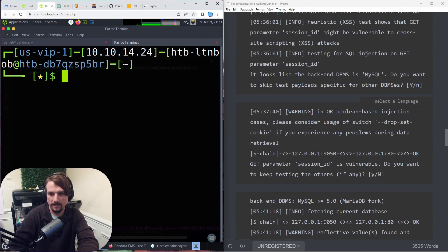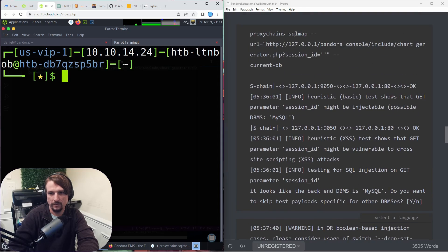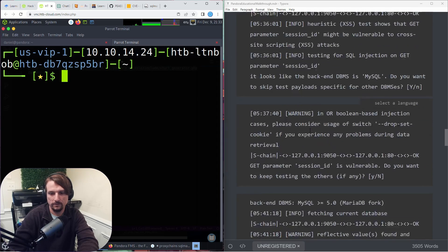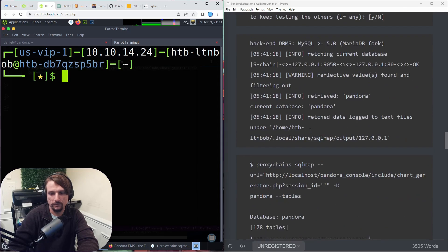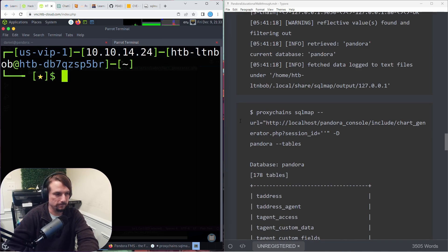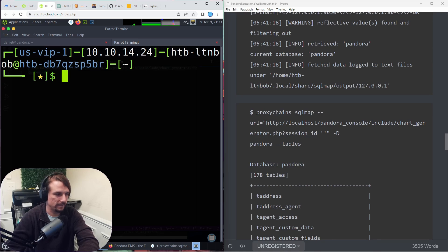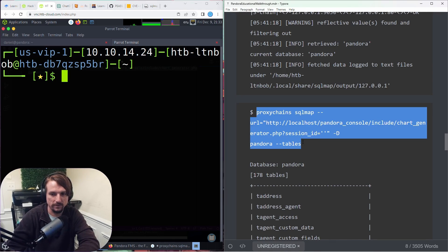The database name is Pandora. What we can do is we can dump the table so we can see what the table names are. That's how we try to - this is database enumeration.